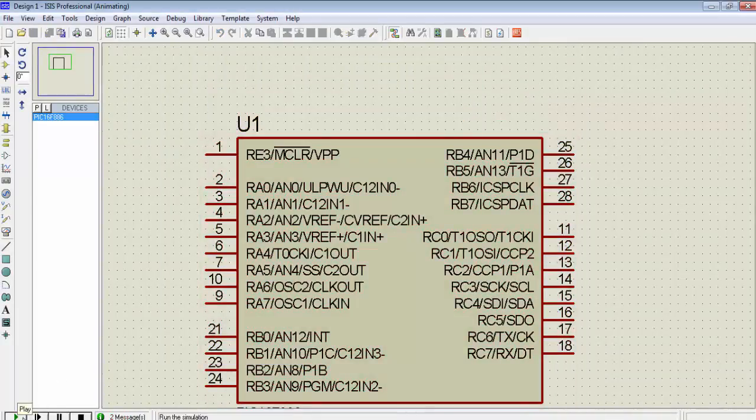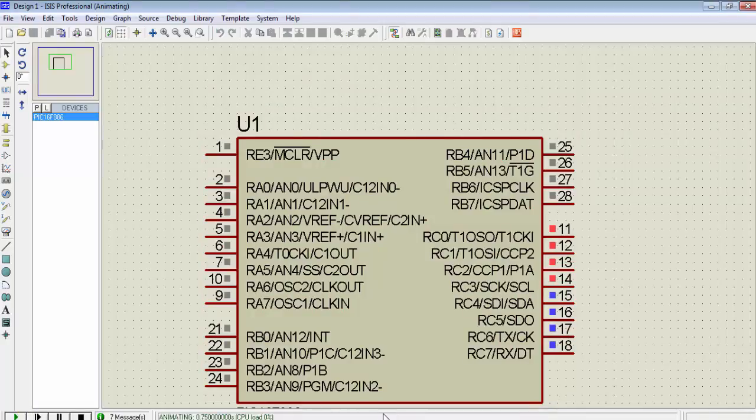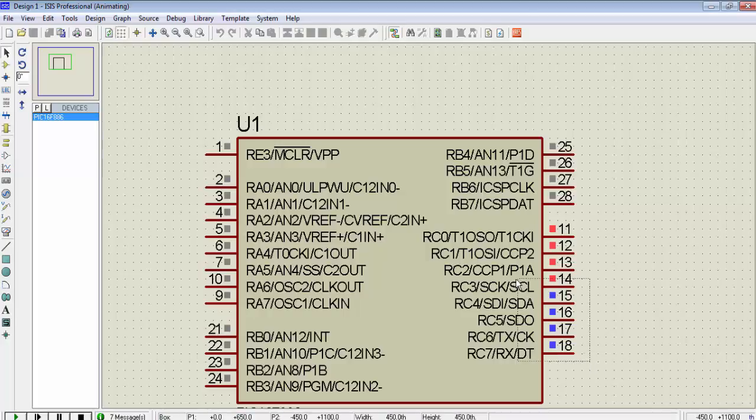You can see the status on port C. These four pins are high and these four pins are low. We must get this output on our hardware.